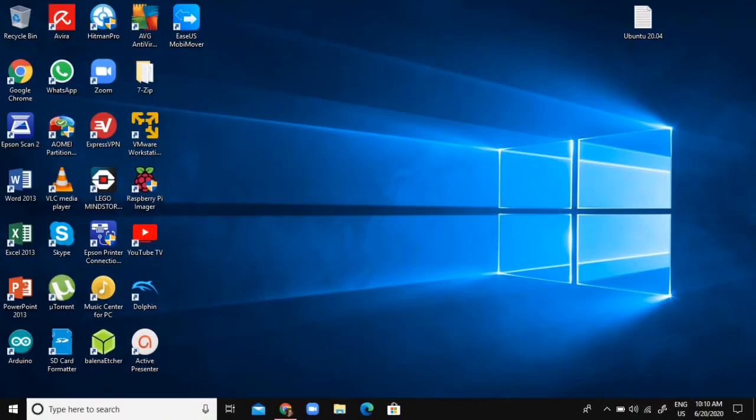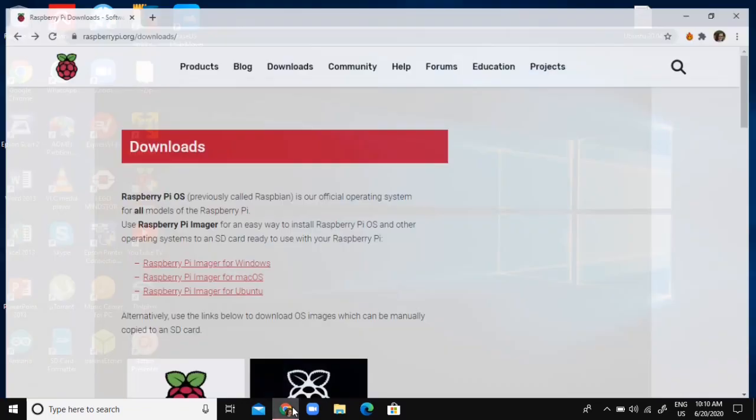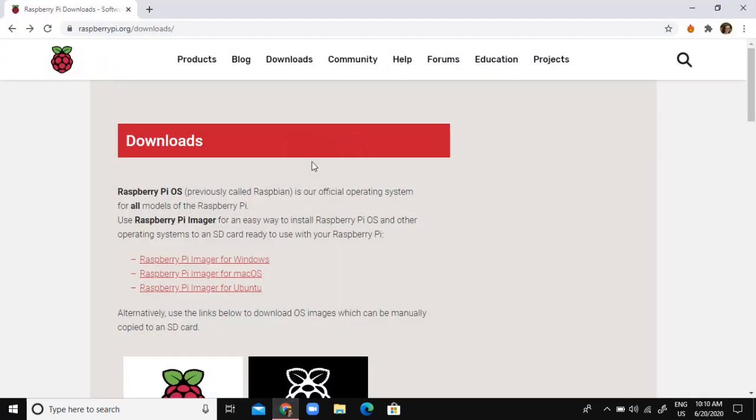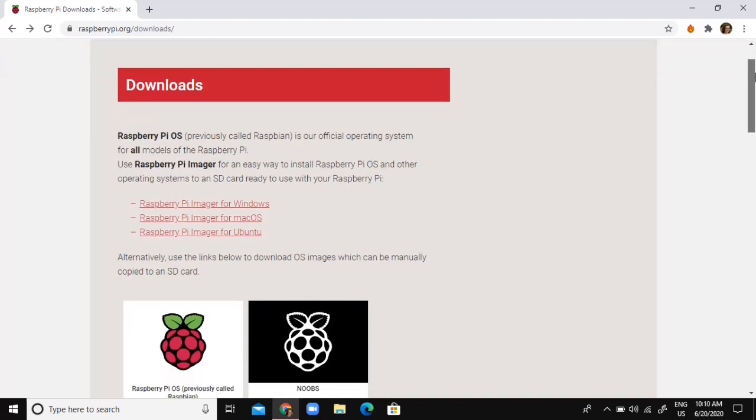Hello guys, today I'm going to be showing you how to install Ubuntu 20.04 on your Raspberry Pi 4. For this process, you are going to need an ethernet cable, so just keep that in mind.